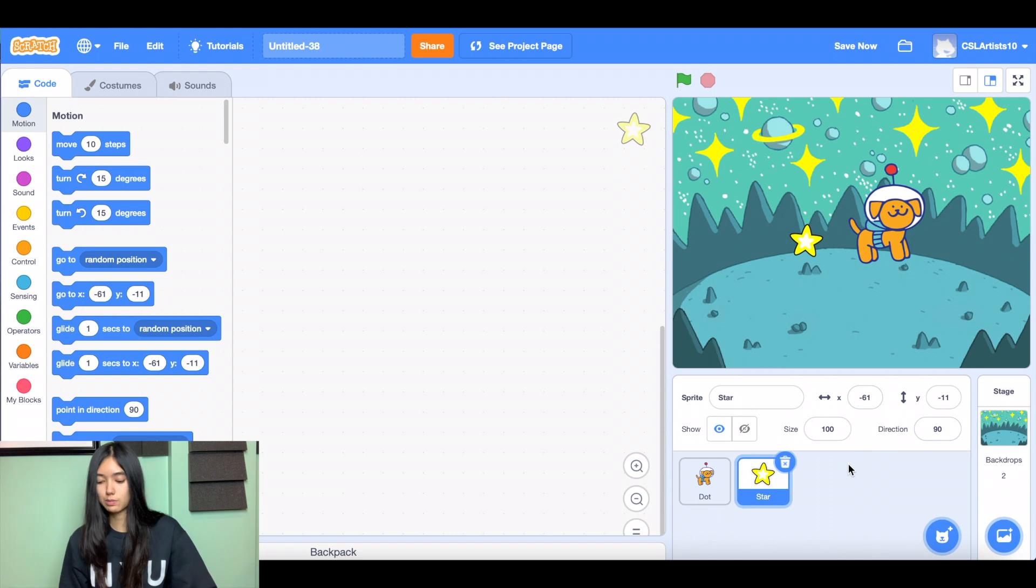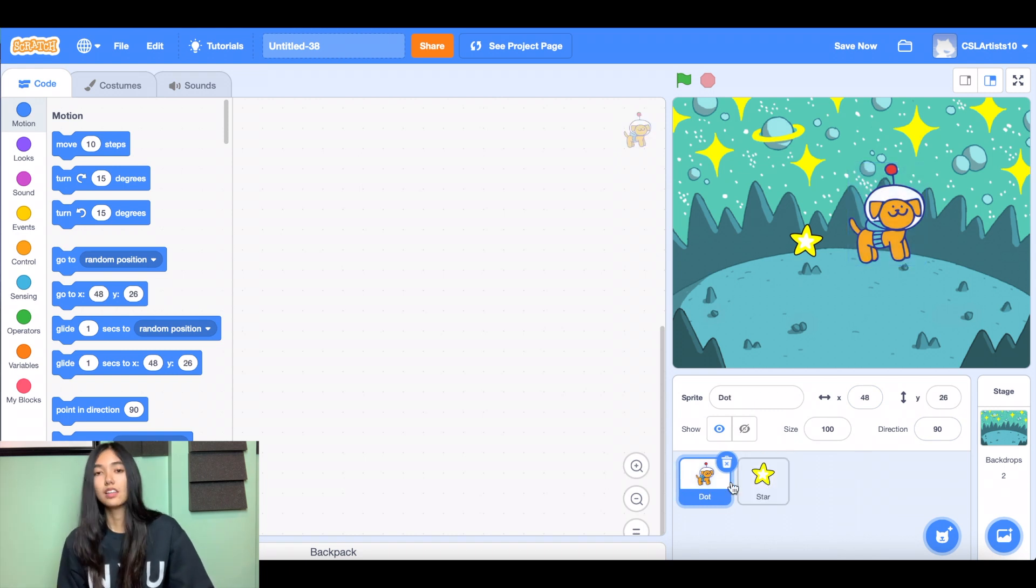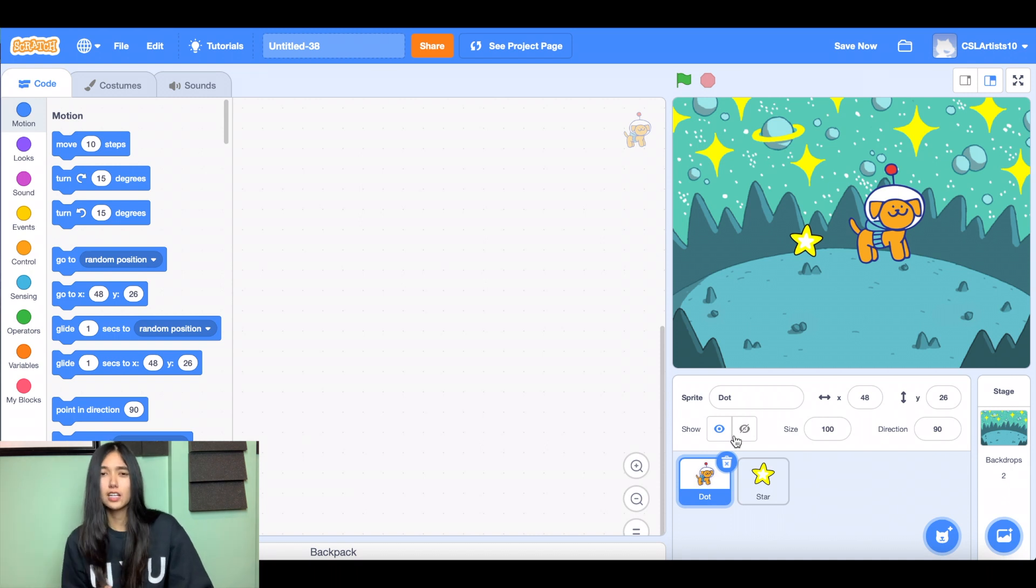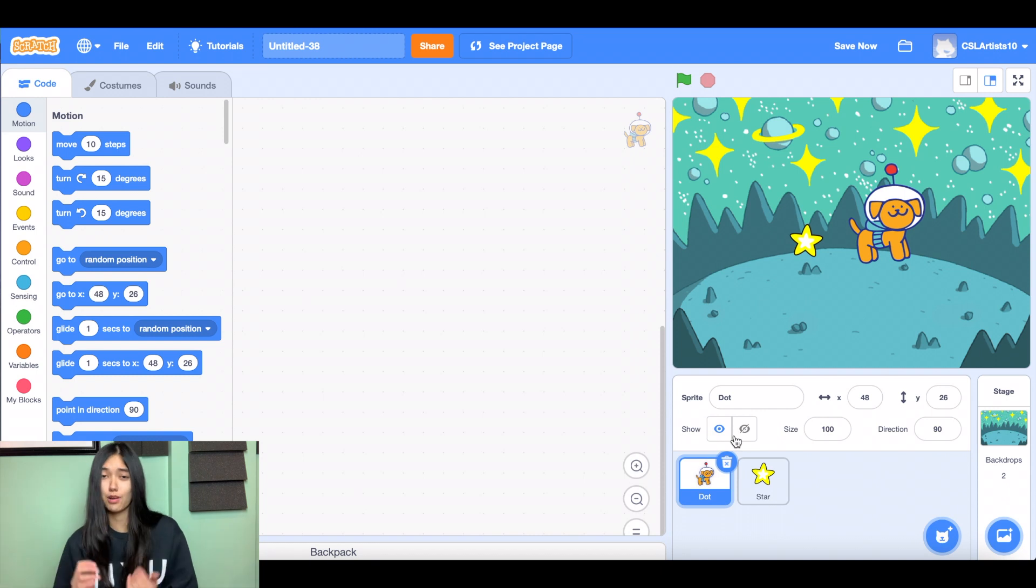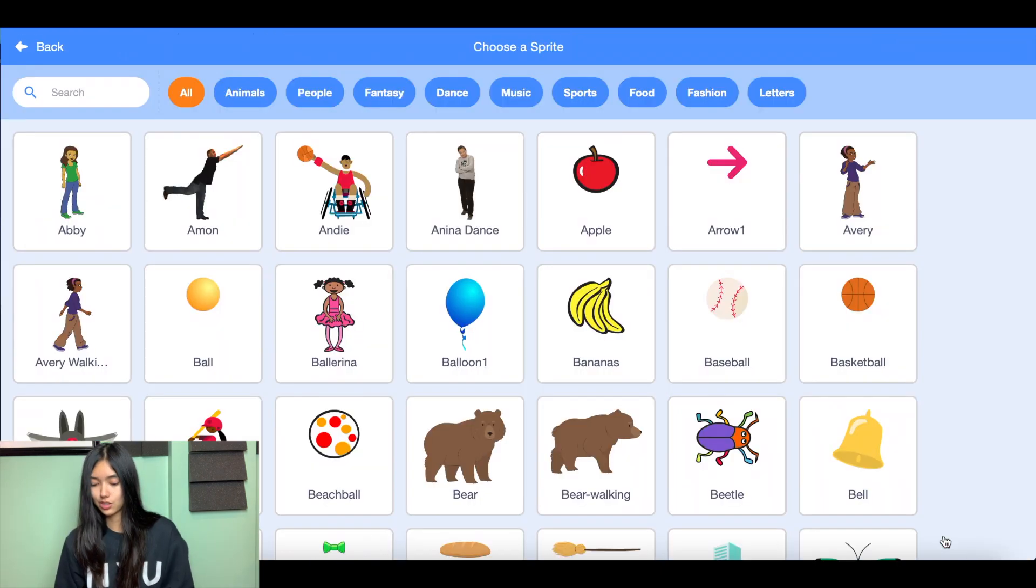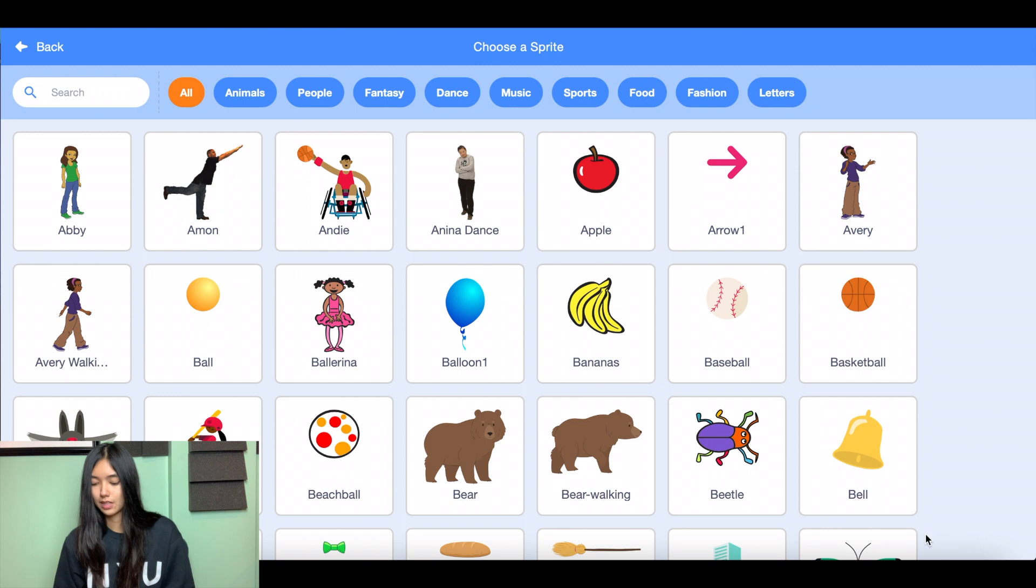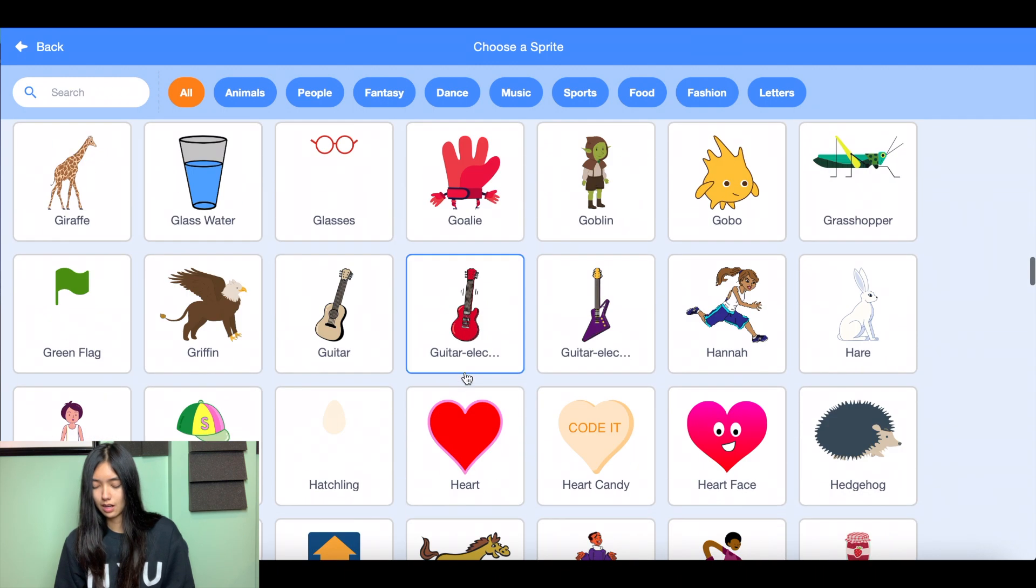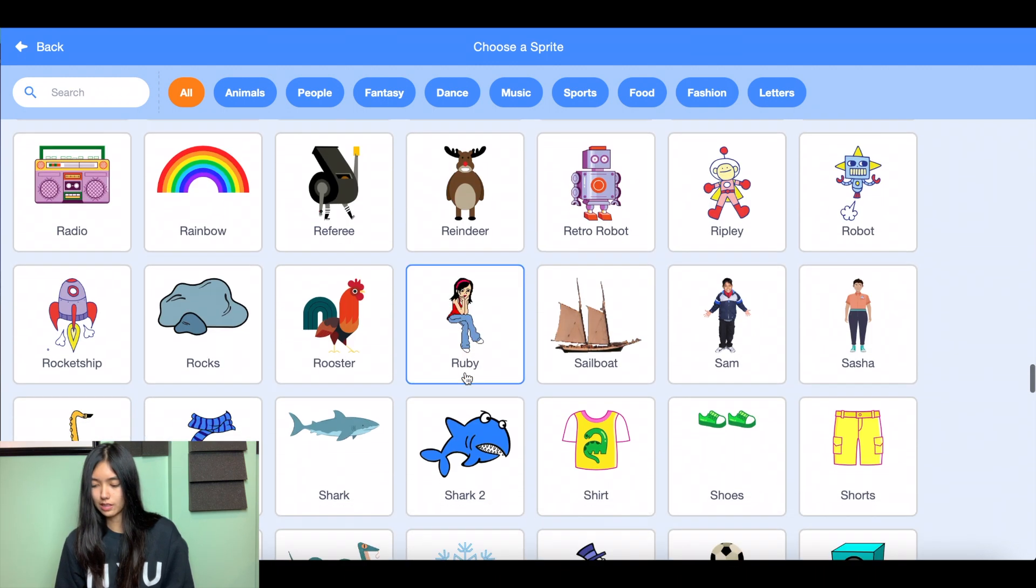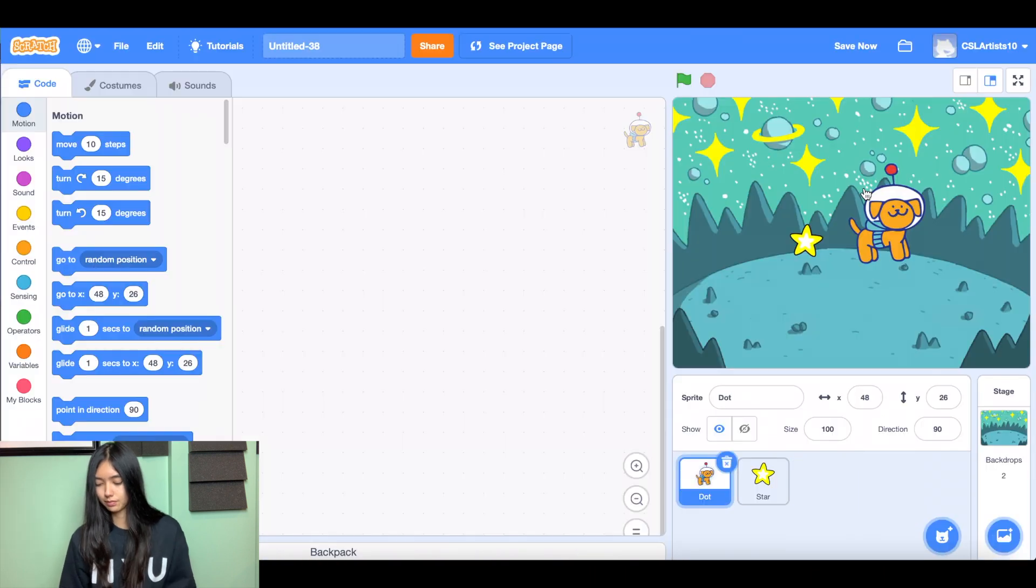So we have one star sprite and we have our main character named dot. The last thing we're gonna do is we're gonna choose one more sprite, and this sprite is going to be the sprite or character that you're trying to avoid and run away from. So this is a character that we do not want to touch. And for me, I believe I'm going to choose this funky robot.